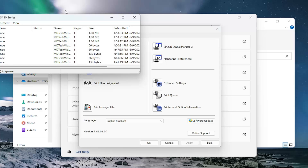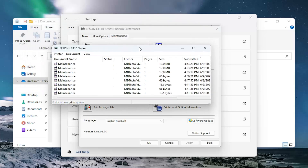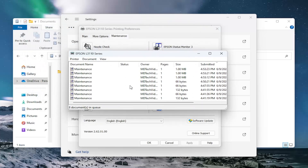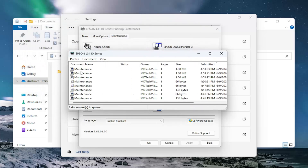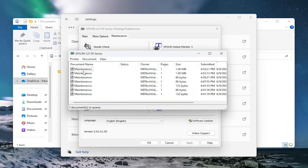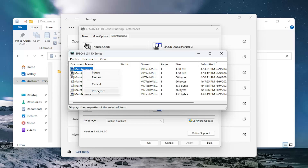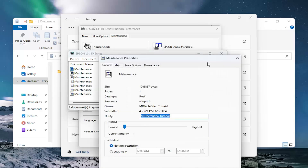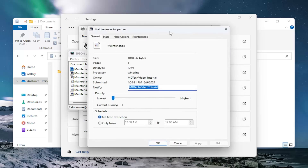This will show you all of the items that are in your system queue. If you want to delete any of them, just right click on it and select Cancel, then select Yes. If you want to resume any of them, just right click and then select Restart. You can also pause them or select Properties for more granular details.